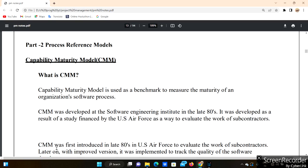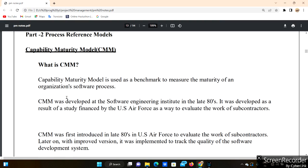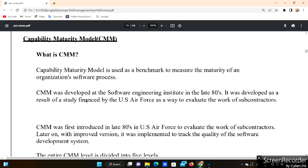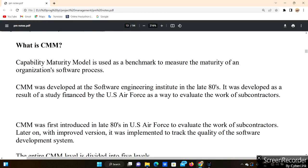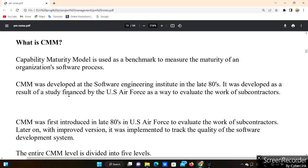Hello everyone, welcome to our channel AB4J interview exam. In this video we are going to discuss about process reference models, part 2 in the first unit — Capability Maturity Model. The Capability Maturity Model is used as a benchmark to measure the maturity of an organization's software process.